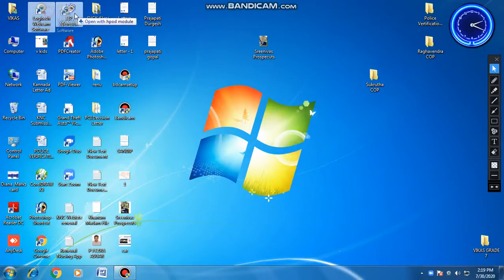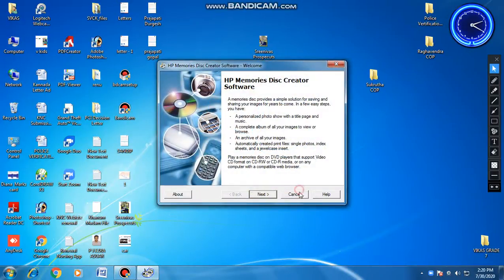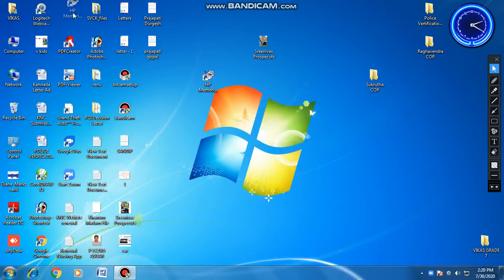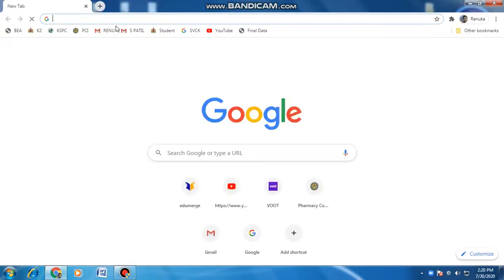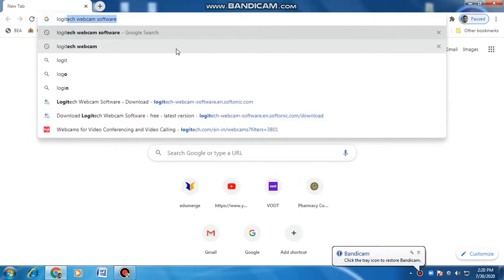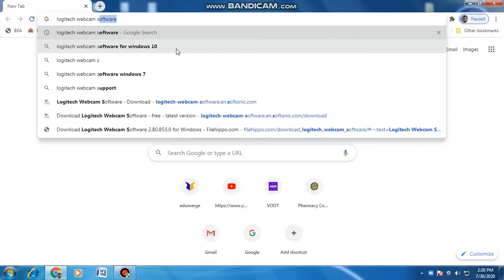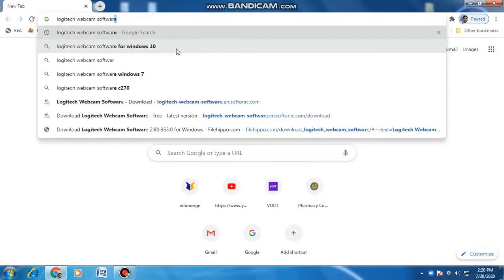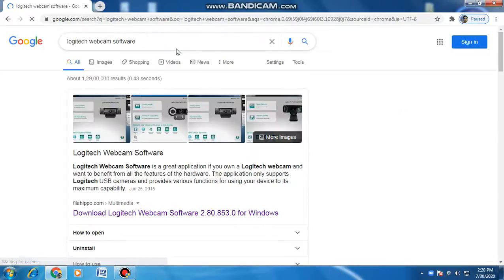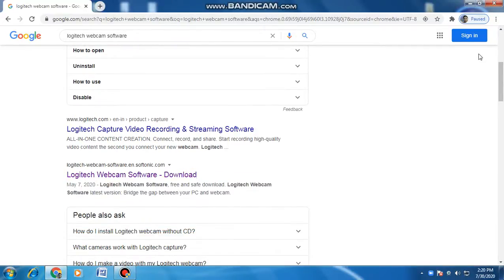First we will go to Chrome and type there 'Logitech Webcam Software'. I have typed it, now let's scroll down. After scrolling down you will get something like this.